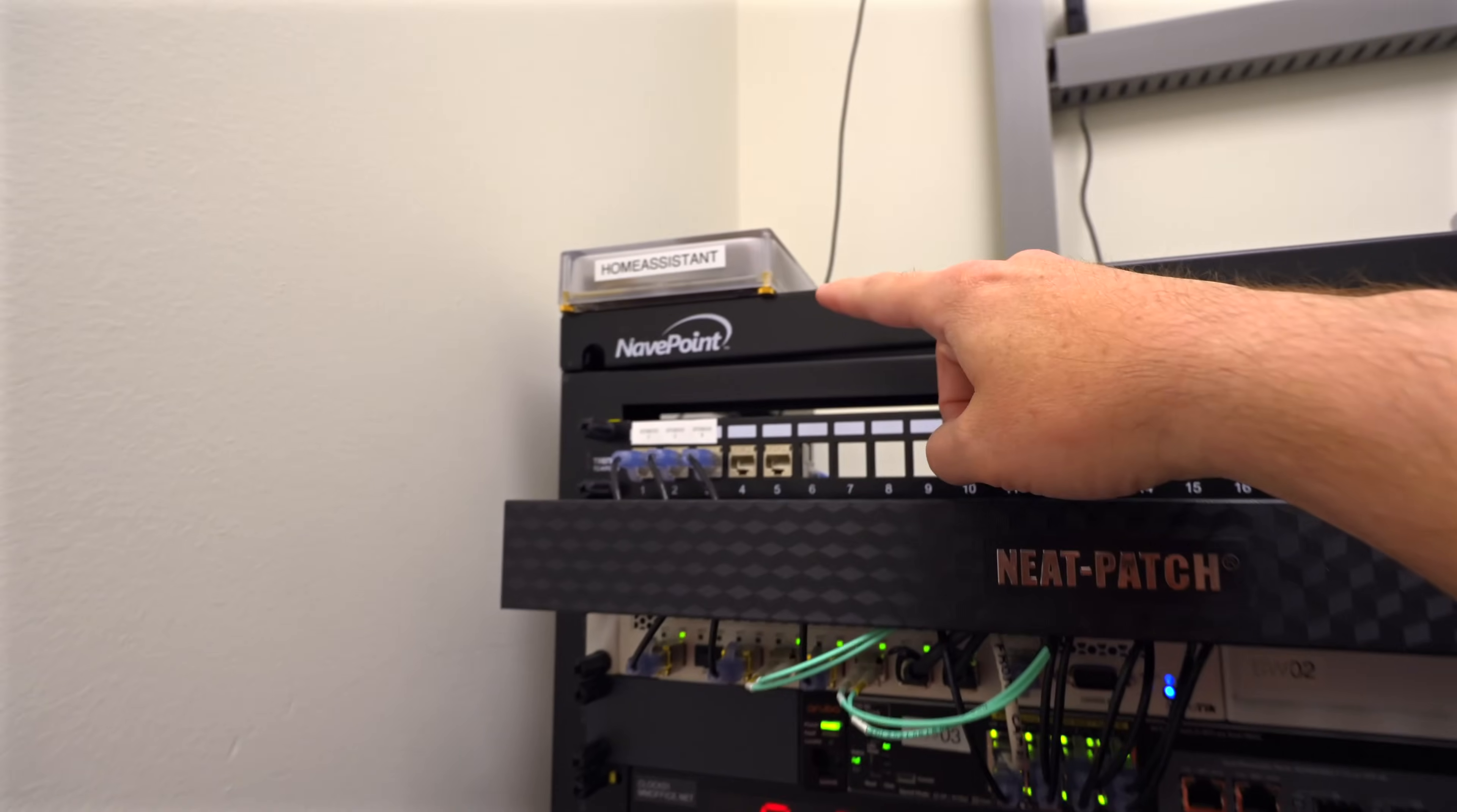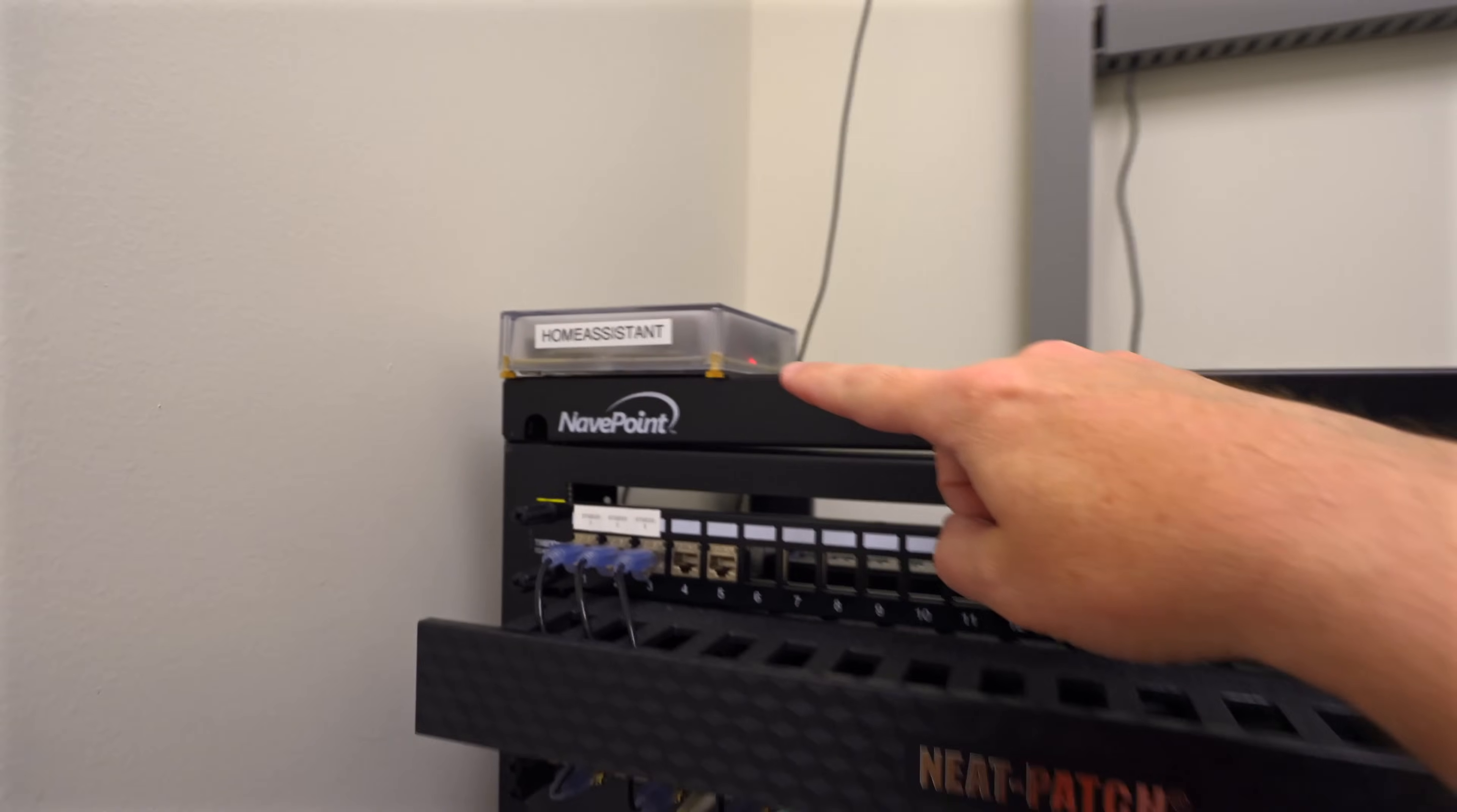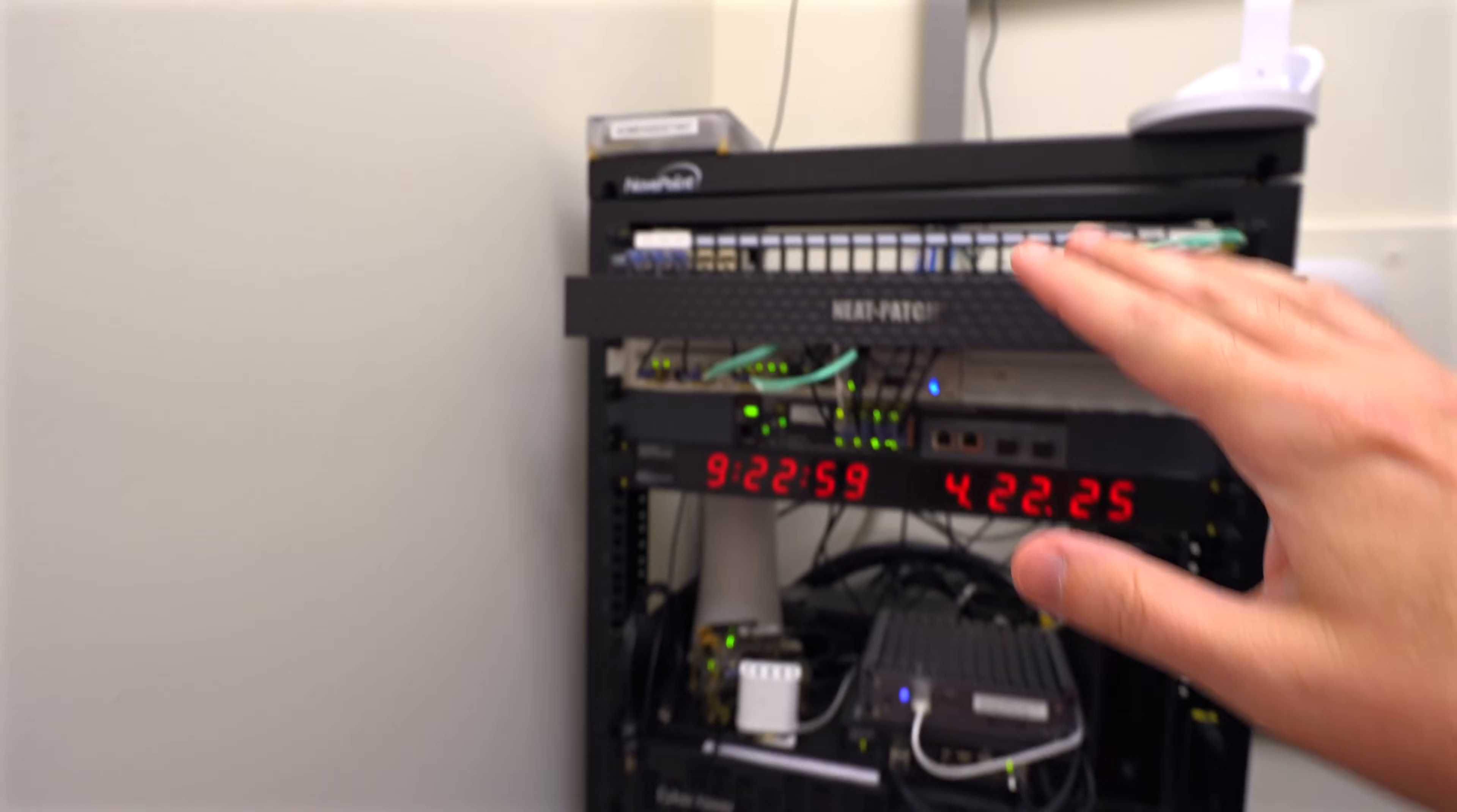But right now my home assistant is actually back here in the network closet. It is up there right now. So there's my home assistant yellow. That's what's actually running home assistant.